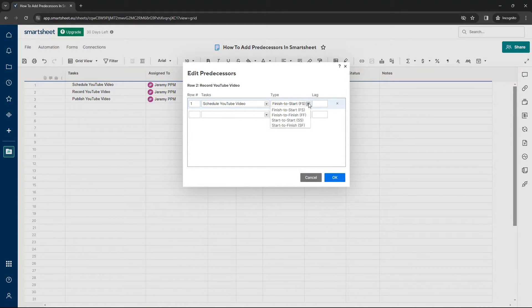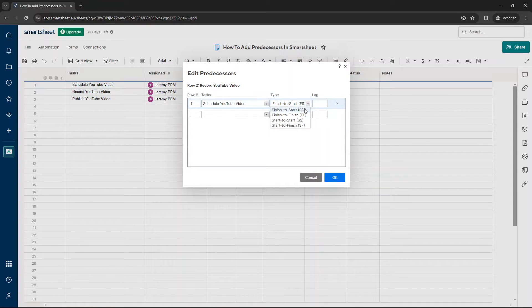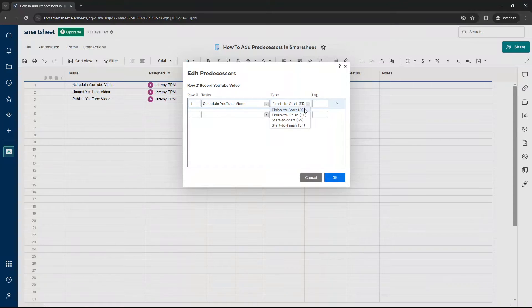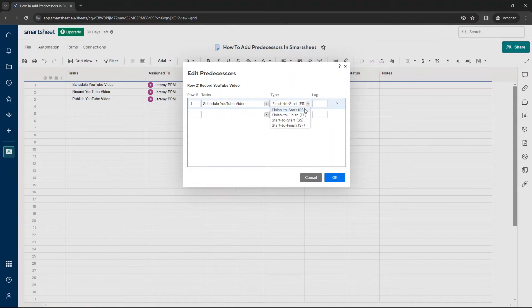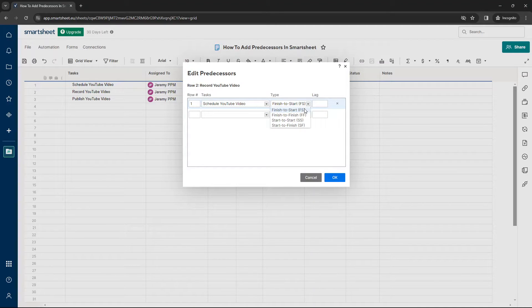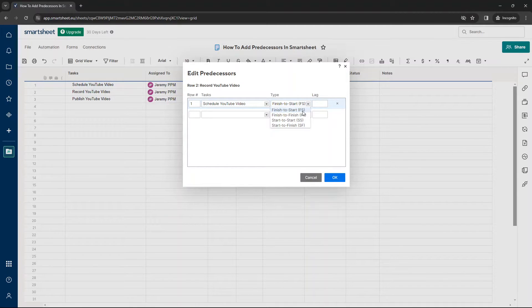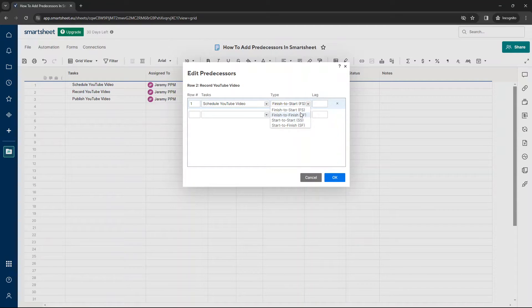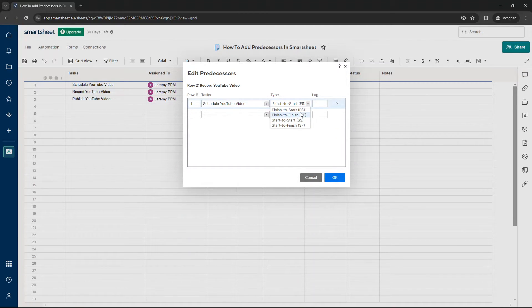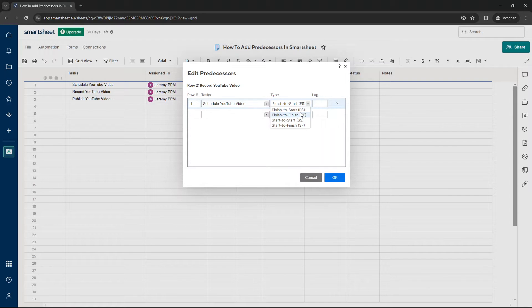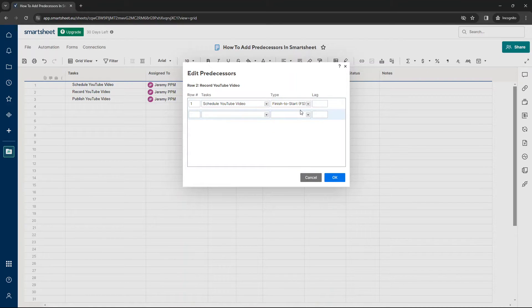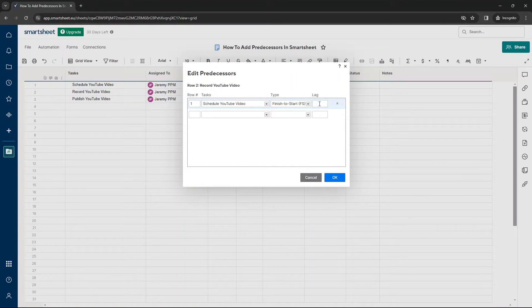Now, you have four different options to choose from. Finish to start is the main one. It's the one I'm going to be using in this example. So we can't start recording the YouTube video until the schedule YouTube video has finished. So I'm going to select that. But there are other options as well. If you're not sure which ones to use, you can always go into Google and type in predecessor types explained. But this is what I want to use in this example.